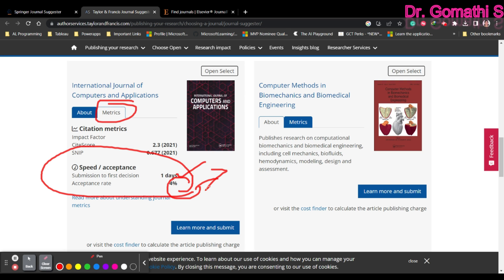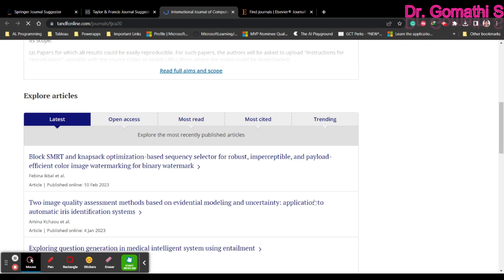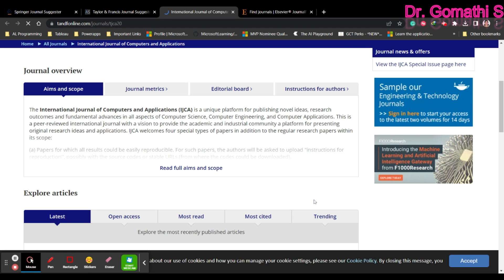Only 4% is accepted for one of these journals. You can click 'Learn More and Submit' to know more about that particular journal and submit your article. Please read the instructions carefully. Even though it shows indexed in Scopus or Web of Science, please go and visit the Scopus or Web of Science database and cross-check whether the journal is still there, because journals can sometimes be removed from those databases.